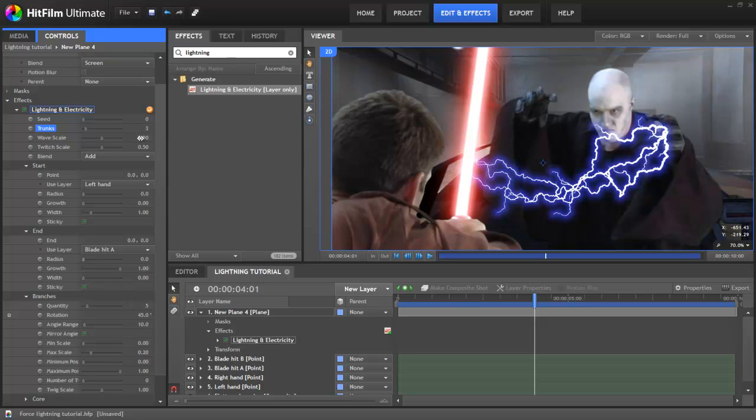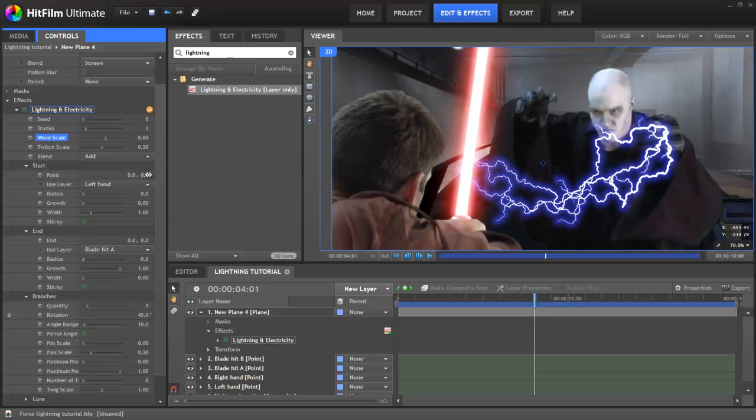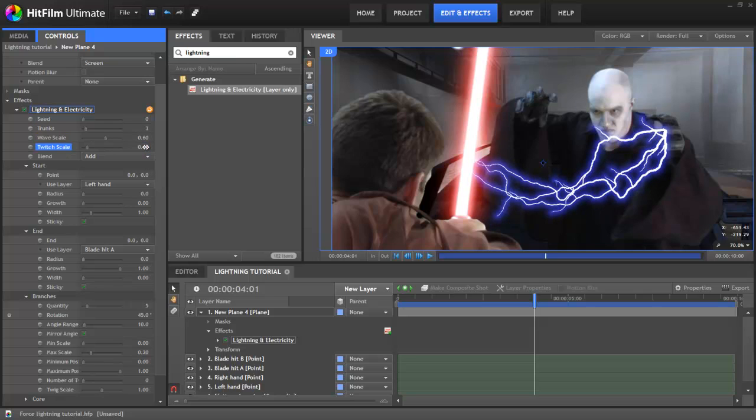The Wave and Twitch settings control the general behaviour of the lightning. Wave adjusts how wild the movement is, while Twitch changes the detail in the line itself. We'll go for about 0.6 on the wave scale, because we want nice wide undulating lightning, but drop the Twitch to about 0.1, so that the individual trunks aren't too wiggly.